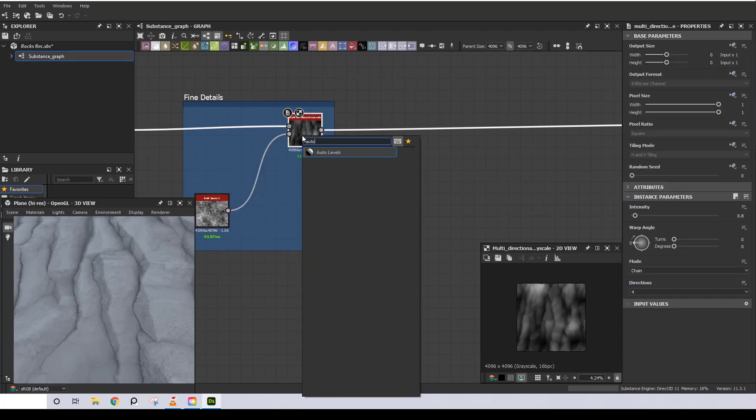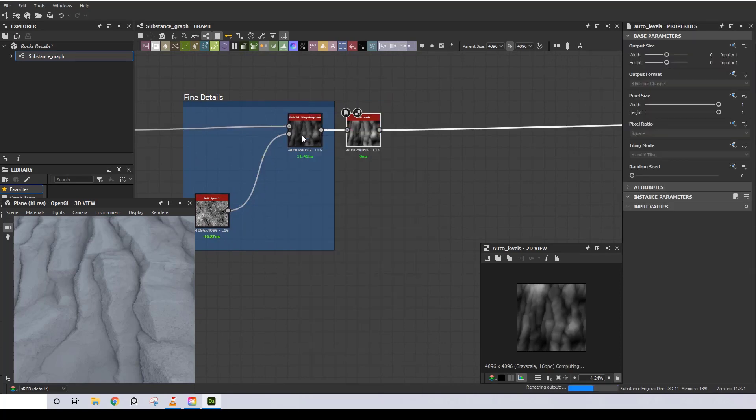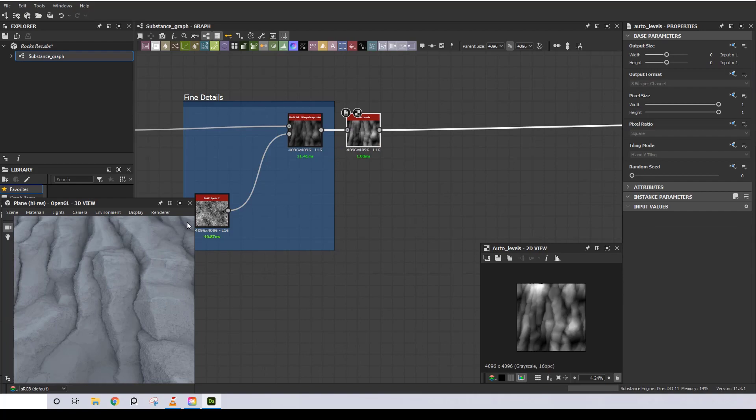The last node to use is Auto Levels, which will restore the full height range.